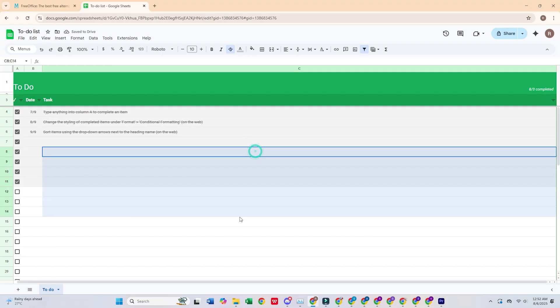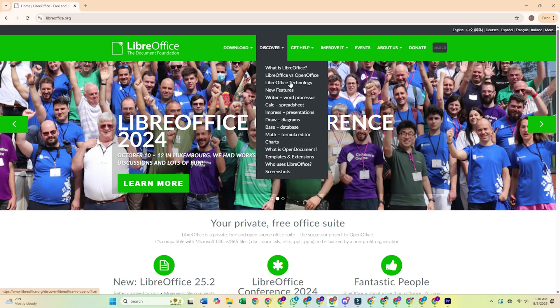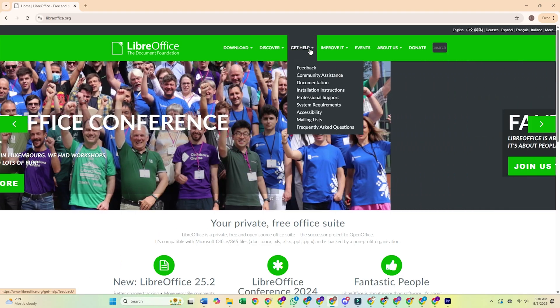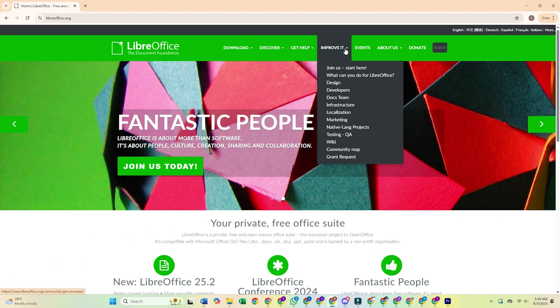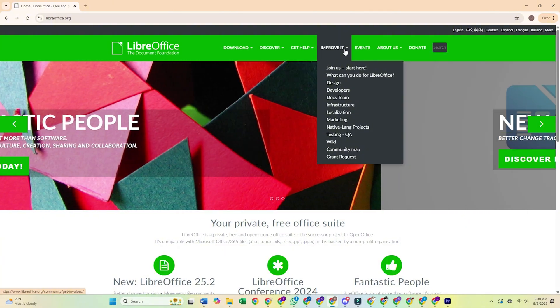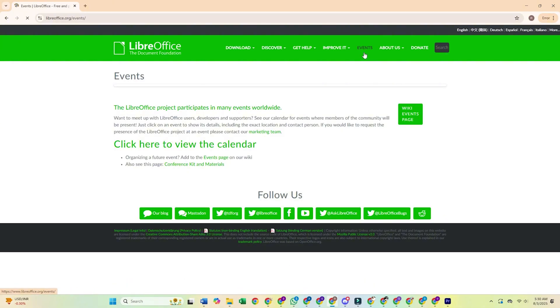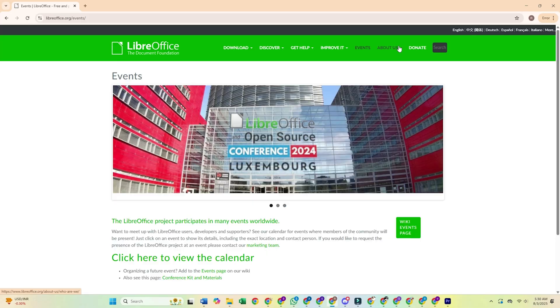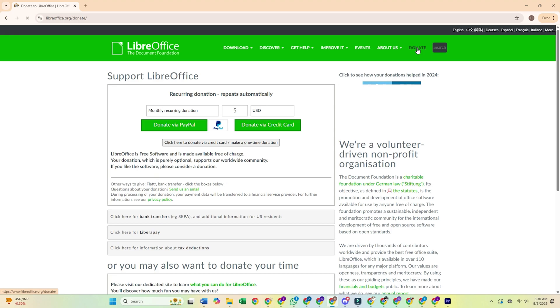Next on my list is LibreOffice. This is my desktop workhorse when I need serious features without having to buy a subscription to Microsoft Office. What I love about it is that it's completely free, no catches. It handles pretty much any file format you throw at it. And you don't need an internet connection to use it, which is ideal for offline work.